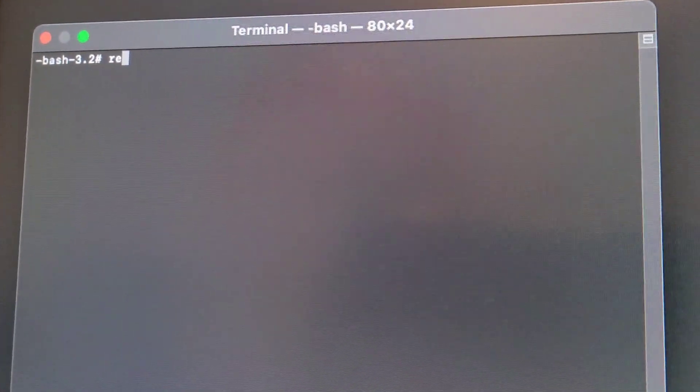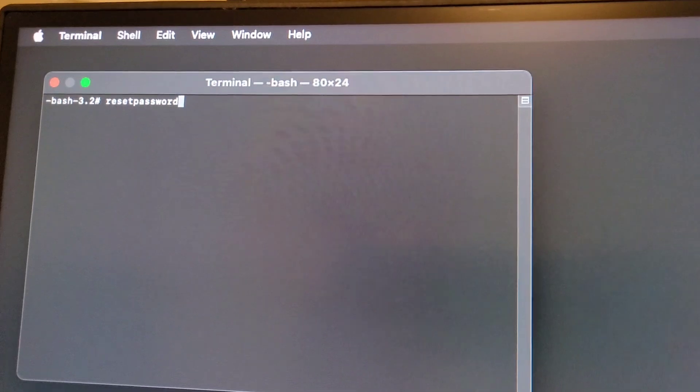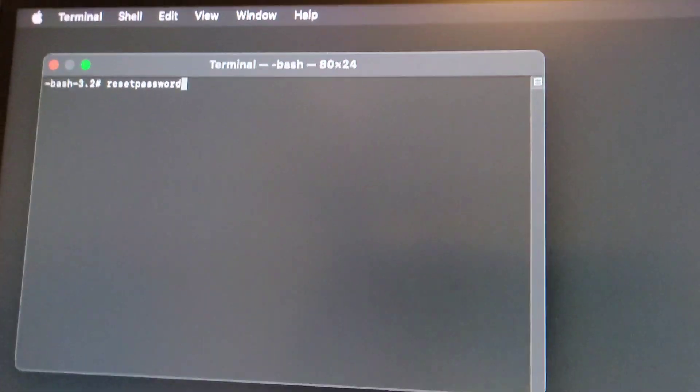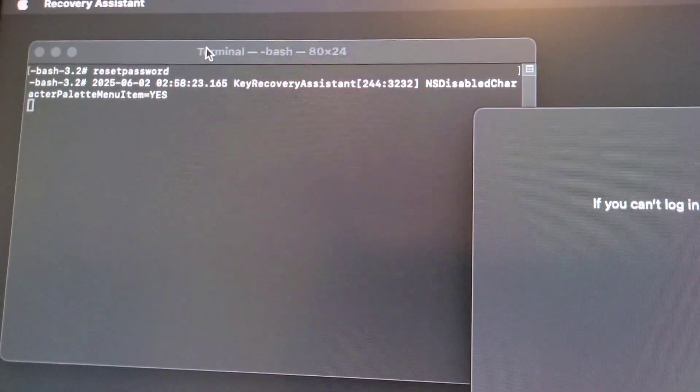From the Terminal, what we're going to type is: resetpassword. In my case this was a local account. Hit Enter.